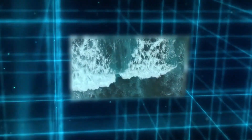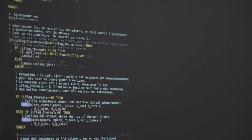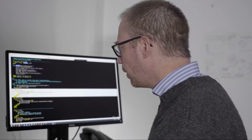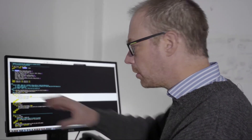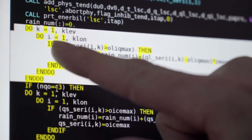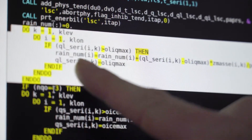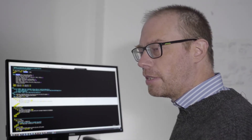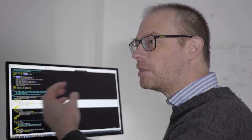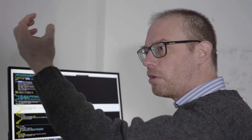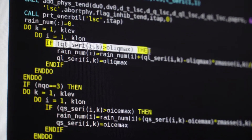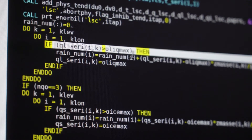Each physical feature of each grid cell is turned into a line of computer code. Taking an example here, we have a loop that works on every grid box. And we have a test here — that's an if-then statement — that basically says that if there is enough water in the atmosphere, in a cloud, if there is too much water, then this water will precipitate. So we generate precipitation — you see that rain variable.